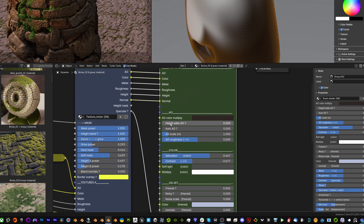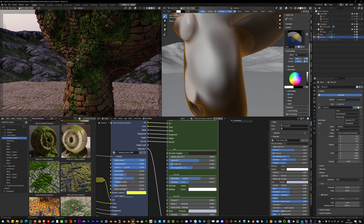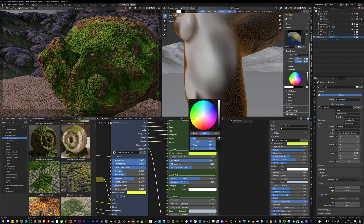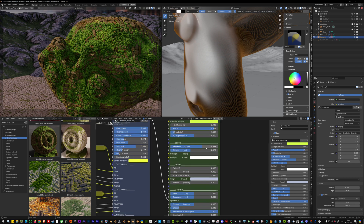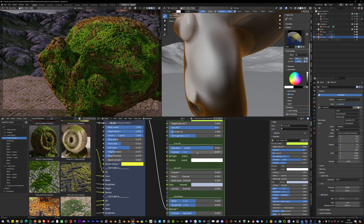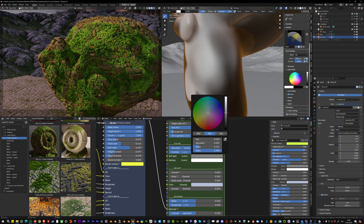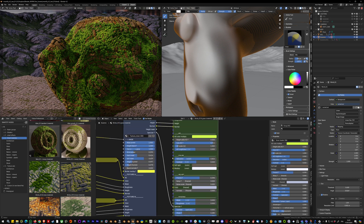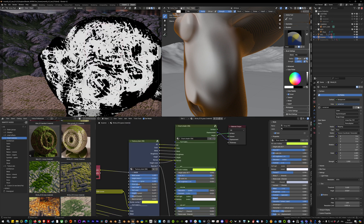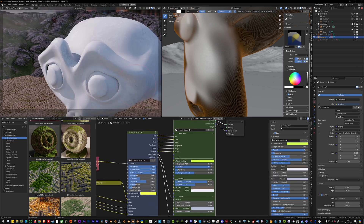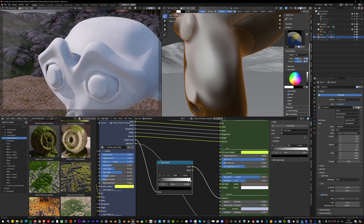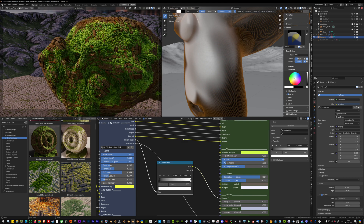This material mainly uses the Texture Mixer. There's also automatic ambient occlusion coloring — a great way to add age to your object in a couple of clicks, whether it's moss or dirt. You have controls for overall saturation, contrast, soft light or multiply blend modes, and fresnel or velvet effects. Here I'm using the height mask so velvet only appears on the moss.